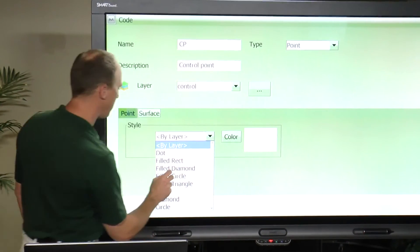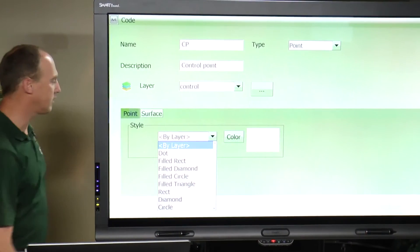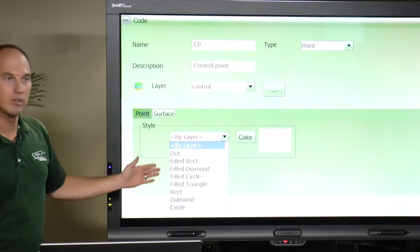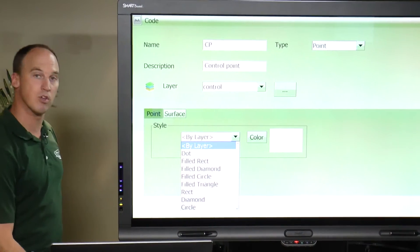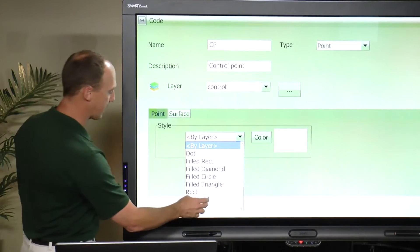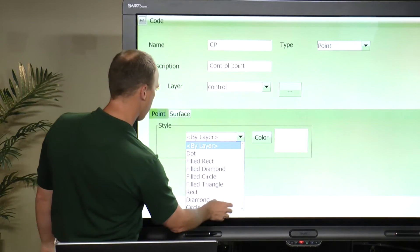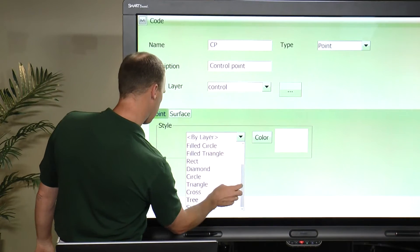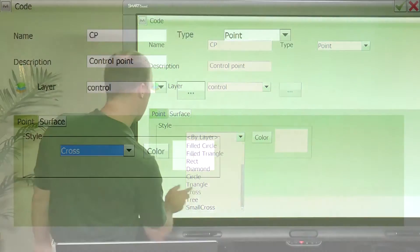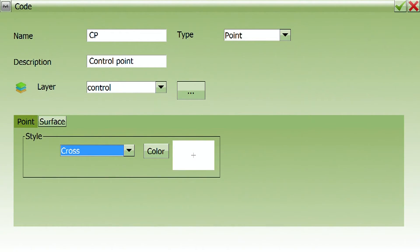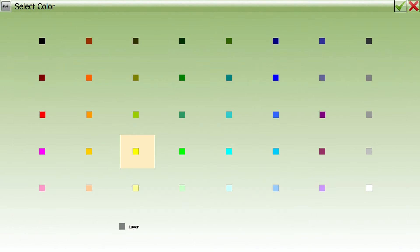So do we want a dot, a filled rectangle? Different point symbols will show up on the Magnet screen. I happen to like a cross — I think they're easier to see. What color do we want it? All our control are going to be red.